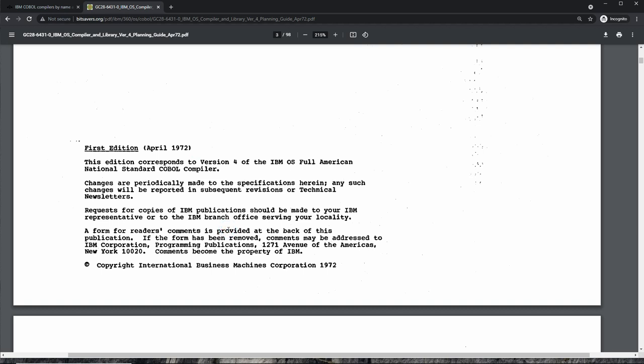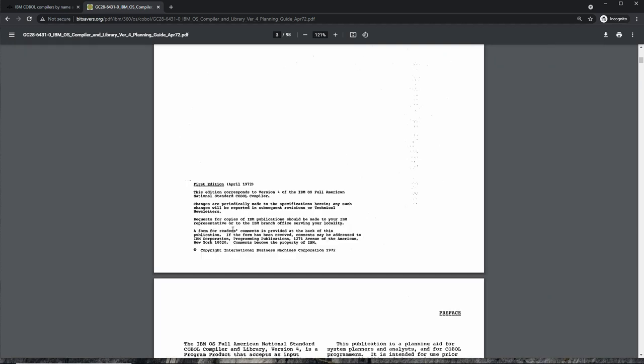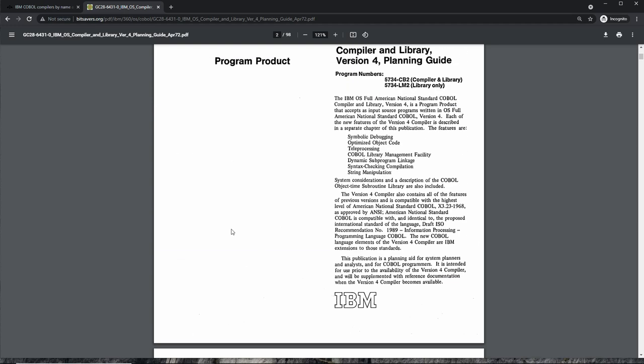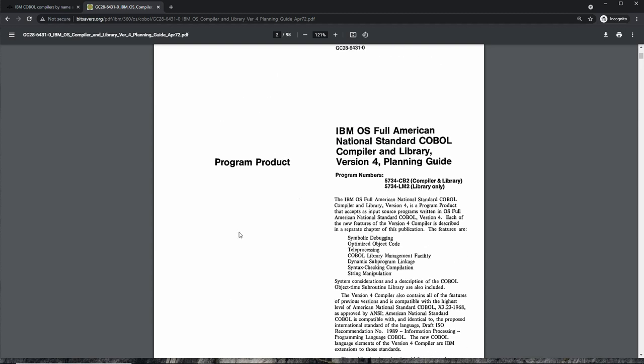That's a COBOL compiler we can use on MVS 3.8 because IBM had to release it into the public domain as part of the settlement with the Justice Department in an antitrust lawsuit back then, and so we can legally use this on MVS 3.8. It's a good compiler, it does its job, but it has its shortcomings too because it's so old.